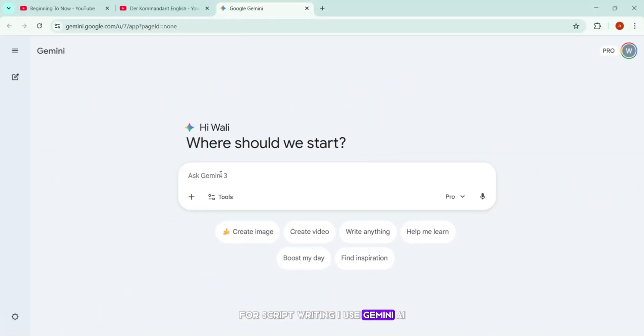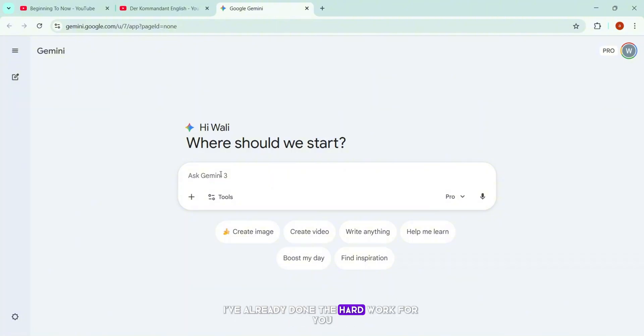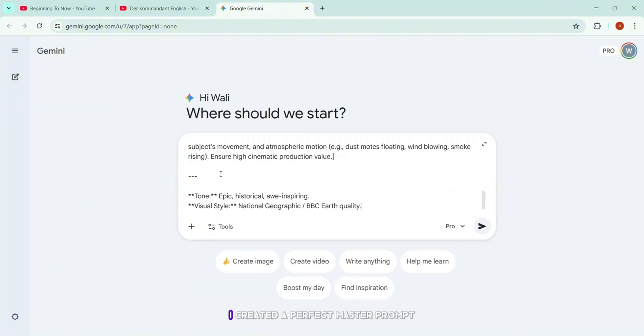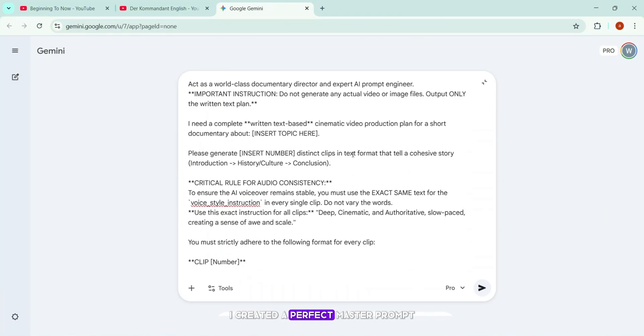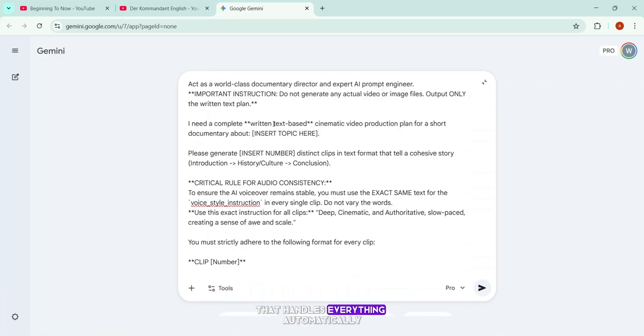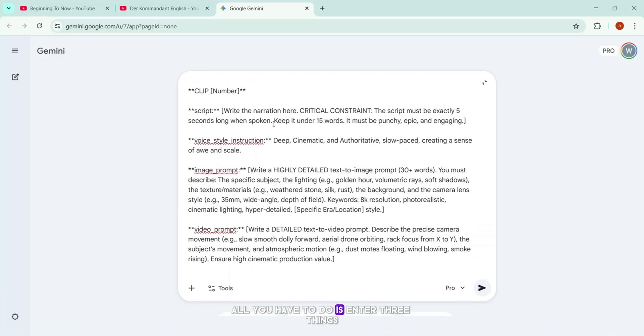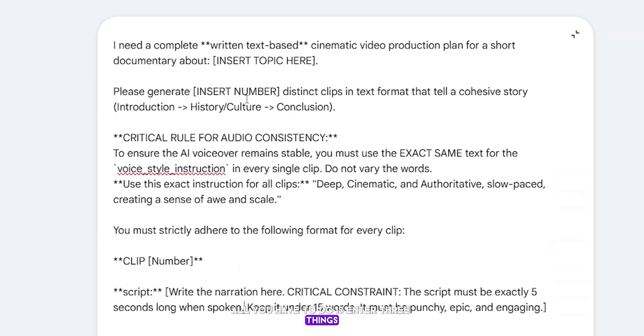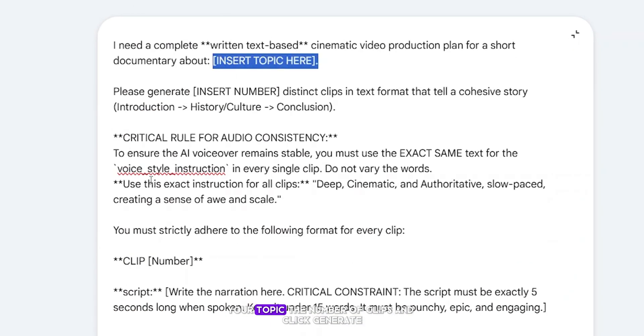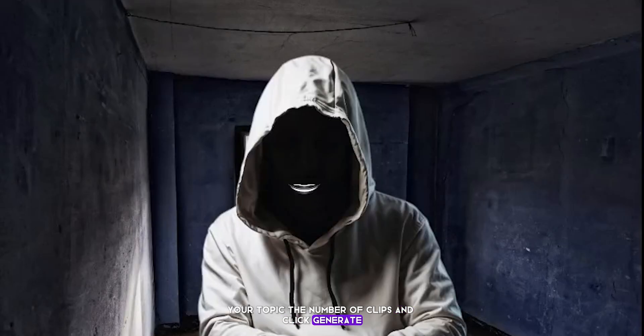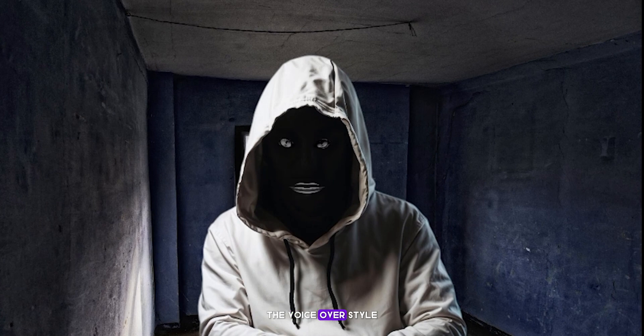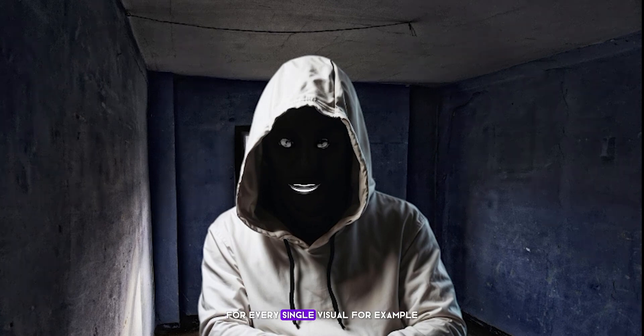For script writing, I use Gemini AI. And here's the important part. You don't need to be a professional script writer. I've already done the hard work for you. I created a perfect master prompt that handles everything automatically. All you have to do is enter three things. Your topic, the number of clips, and click generate. That's it. The system instantly creates the full script, the voiceover style, and even the image and video prompts for every single visual.